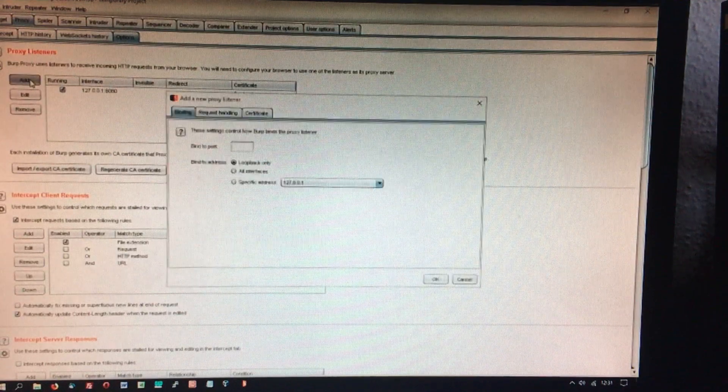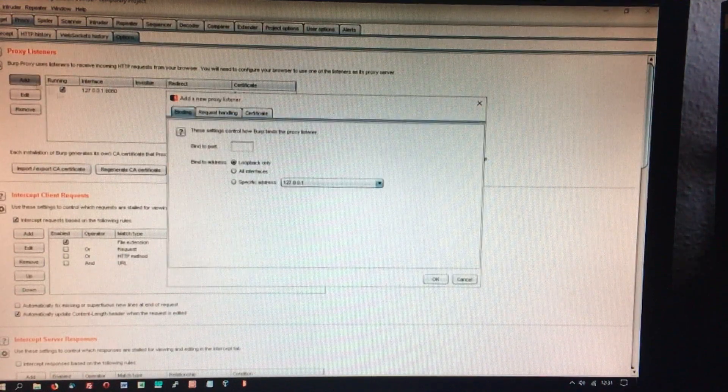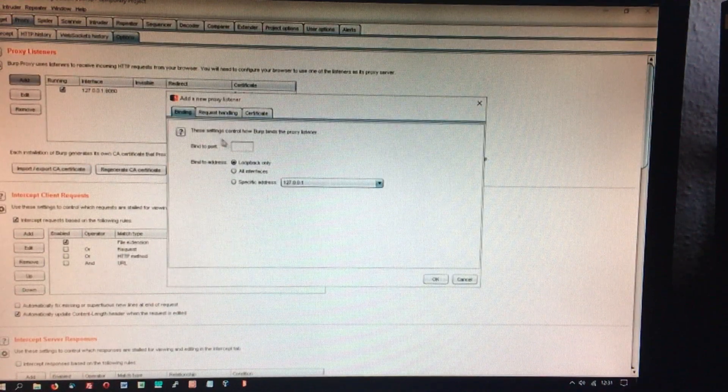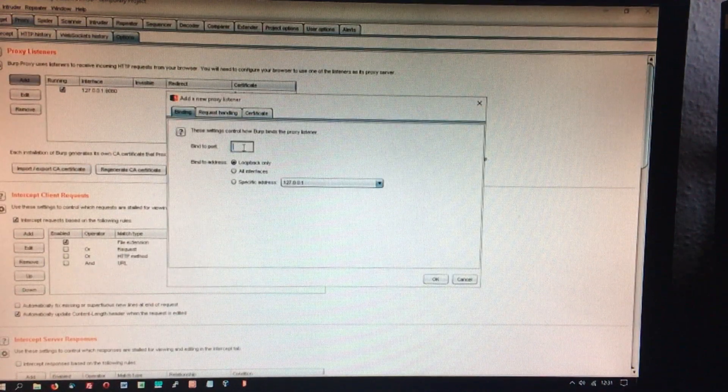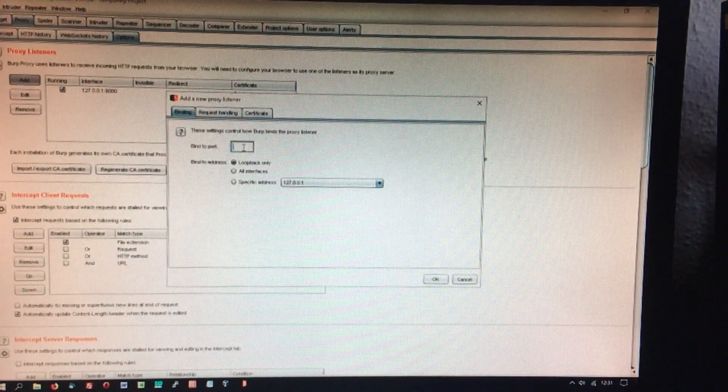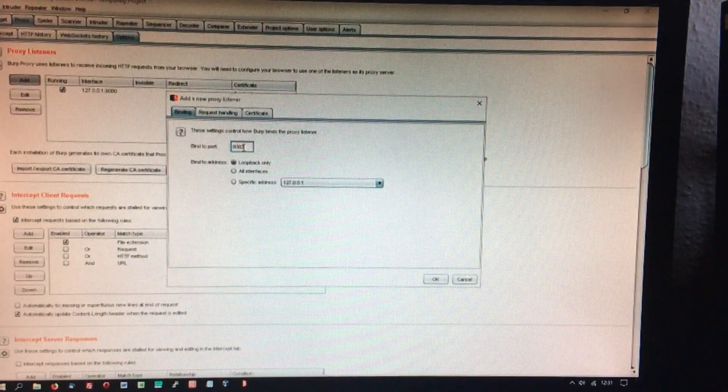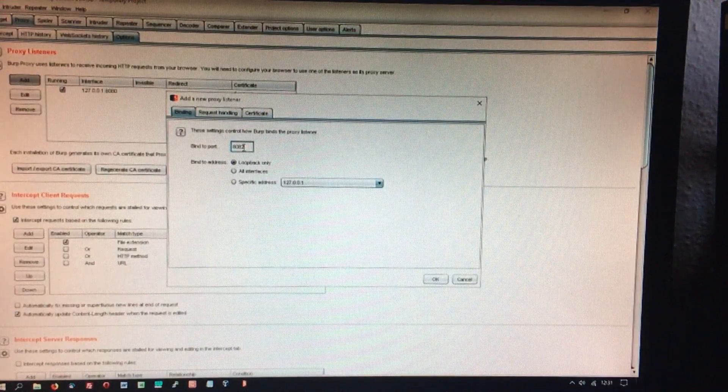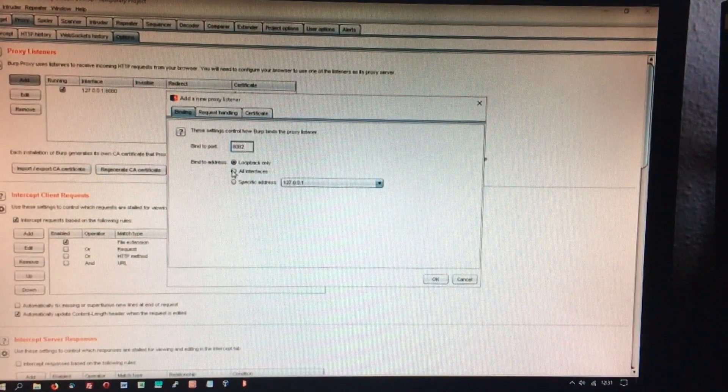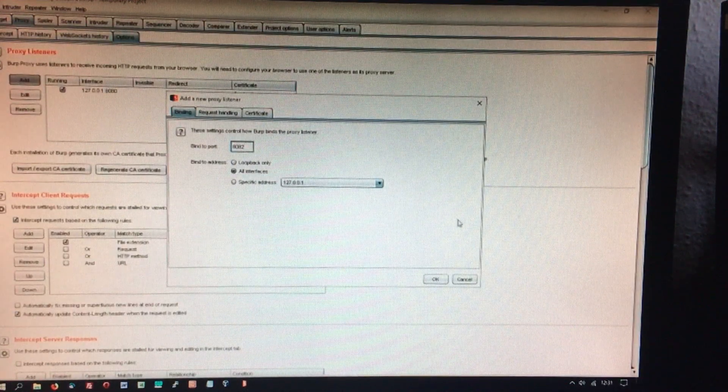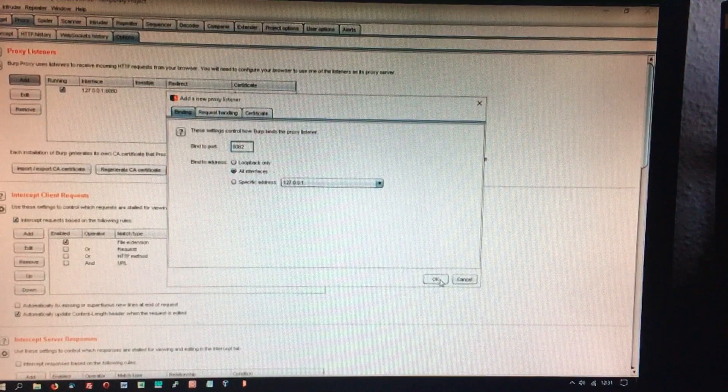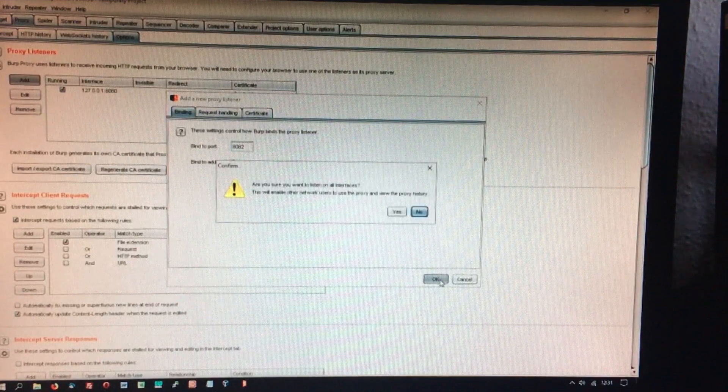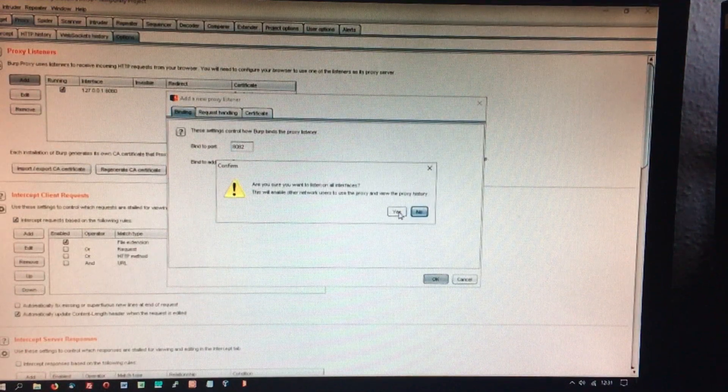Go to the proxy tab and select the options sub-tab. Add a proxy listener on port 8082 and on all interfaces.